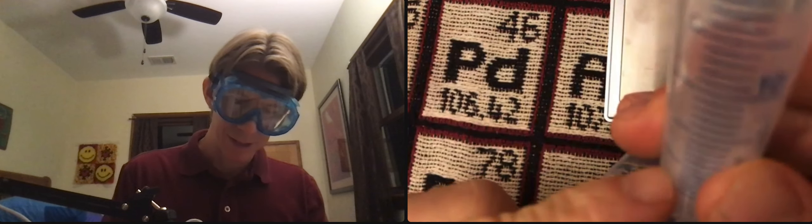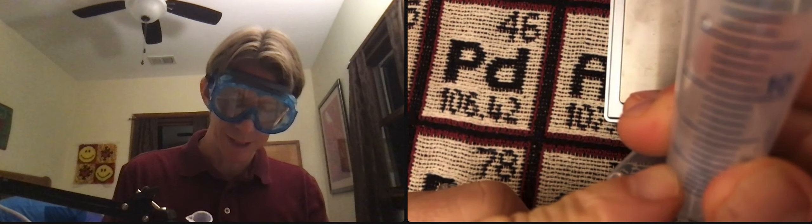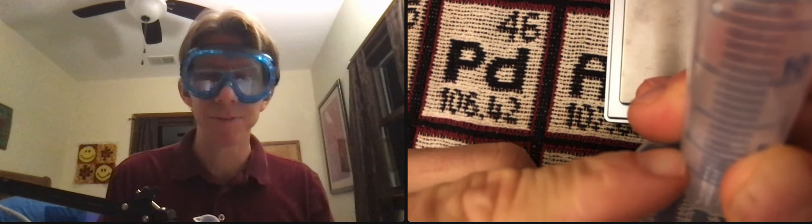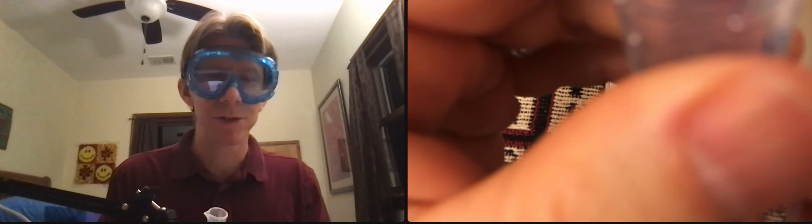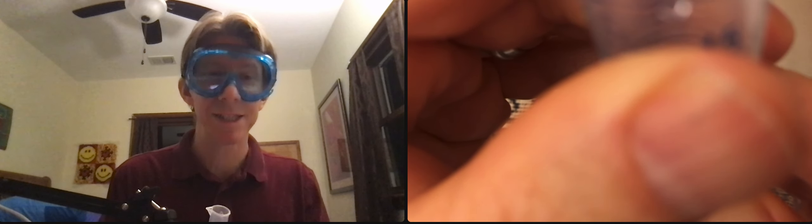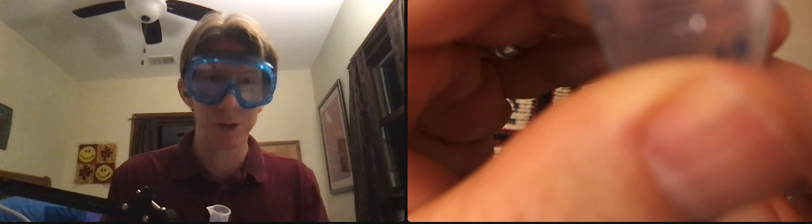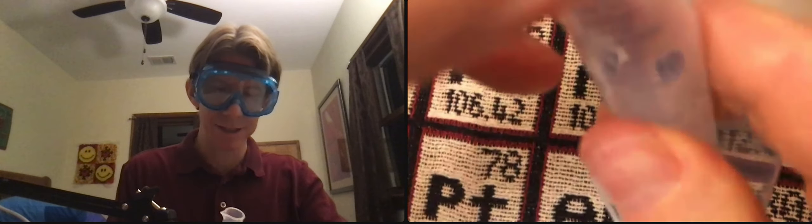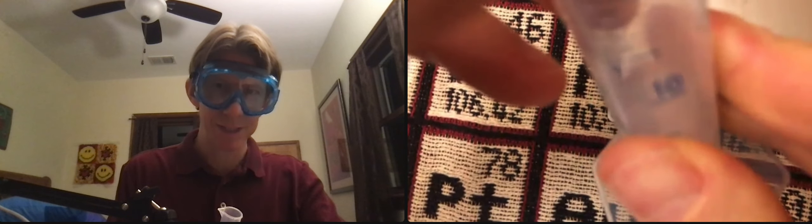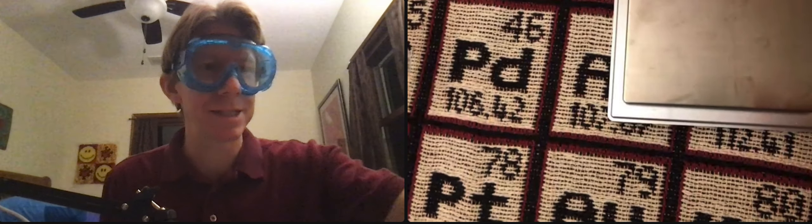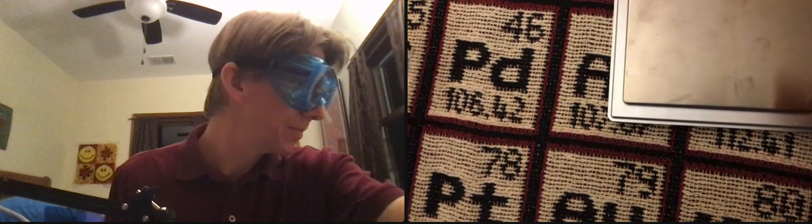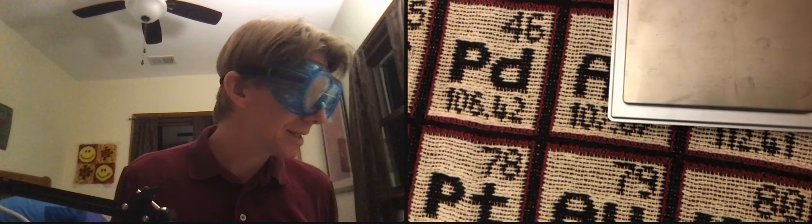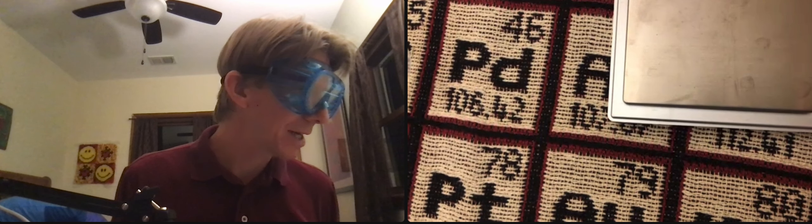Definitely feel the graduated cylinder. You can start to feel it getting warm. This is an exothermic reaction. It gives off energy. And it's not too warm yet. It's getting there, though. And I'm going to set this aside. And we'll come back when it's done.